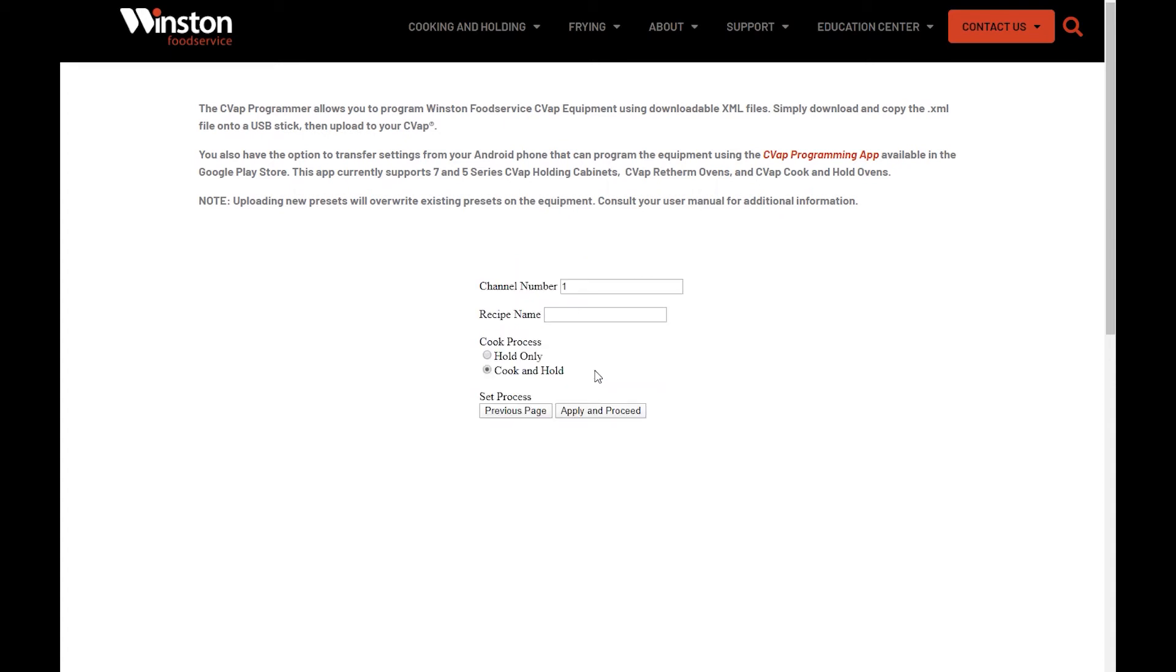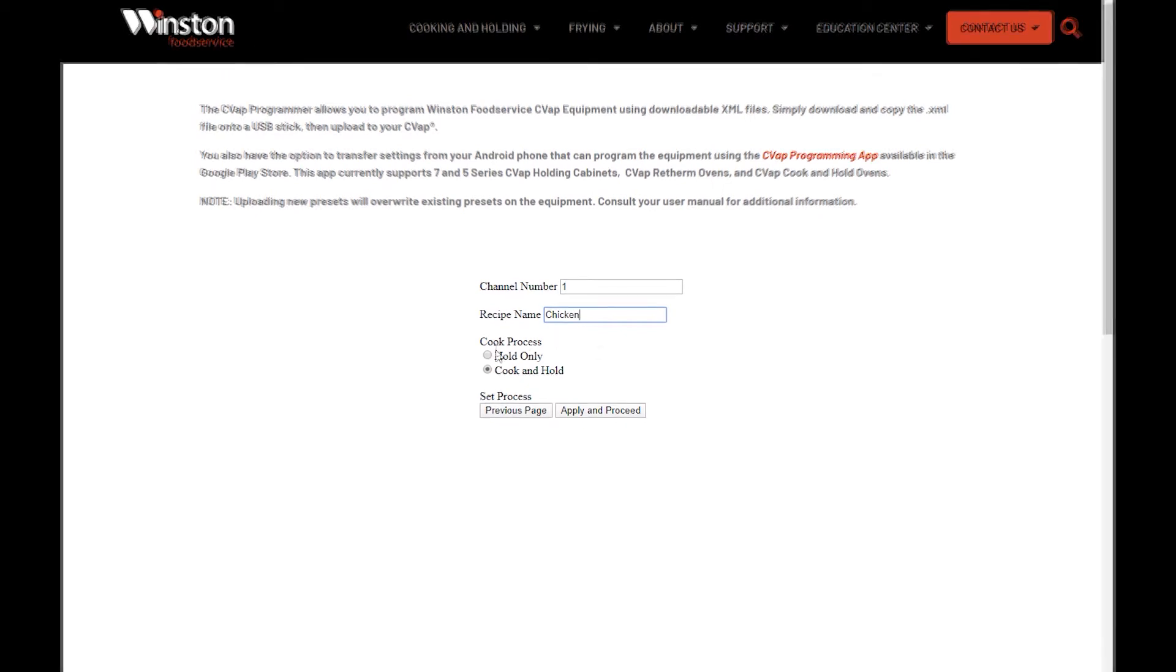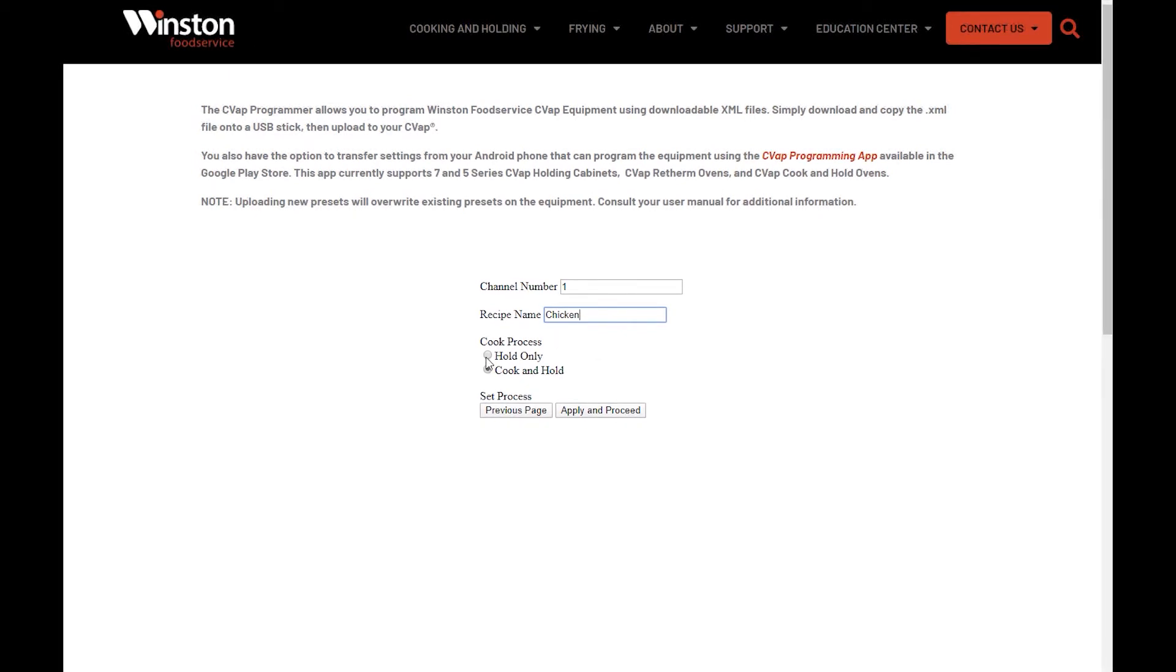We will now program individual channels. You can program up to eight different channels. Starting with Channel 1, name the recipe. Select the cooking process. Here we will choose Cook and Hold, then click Apply and Proceed.